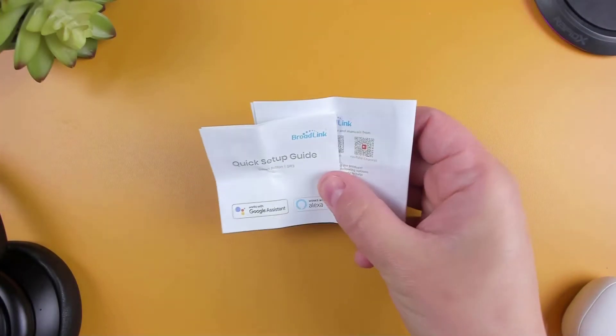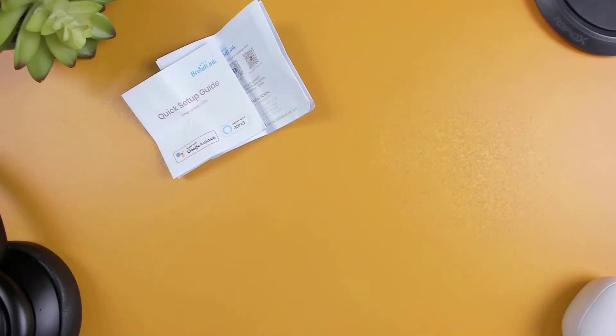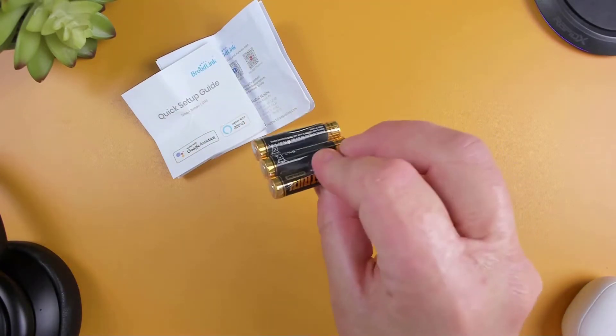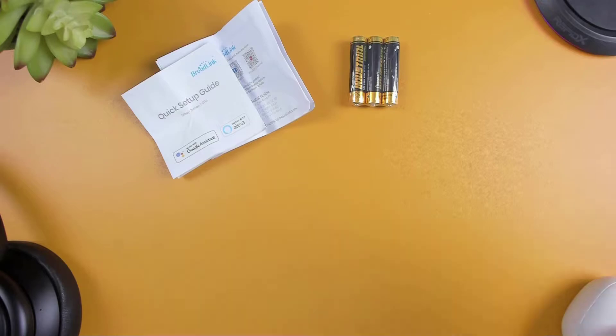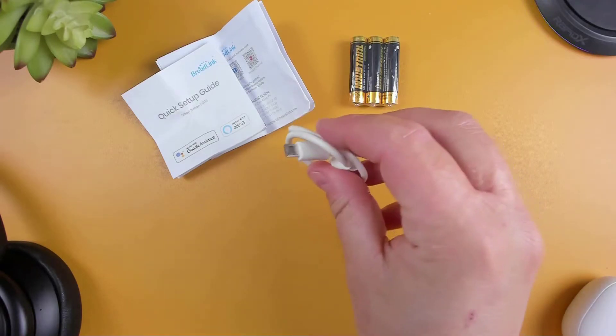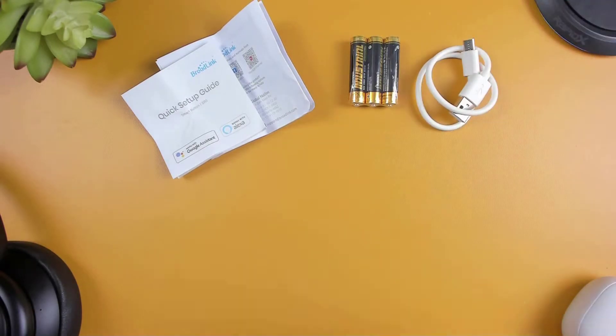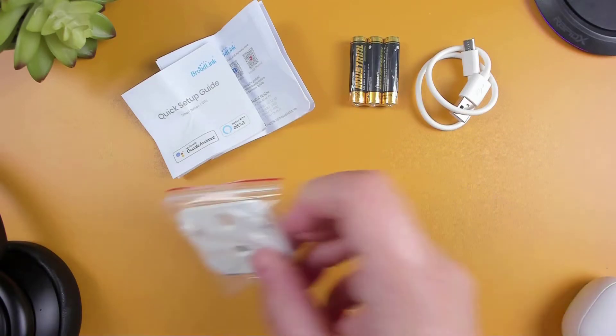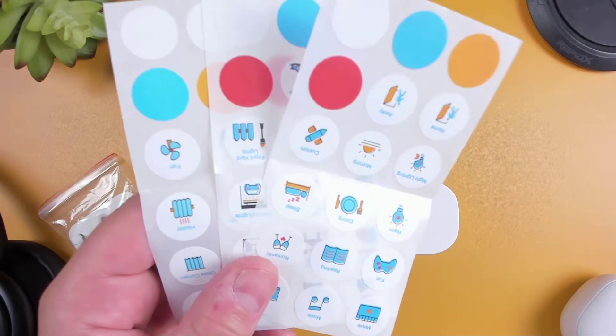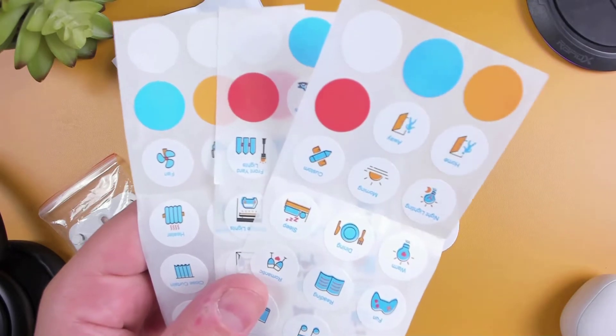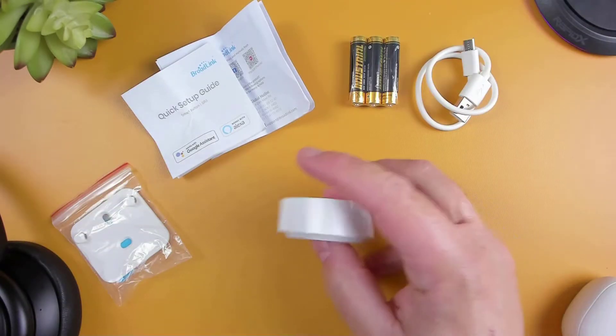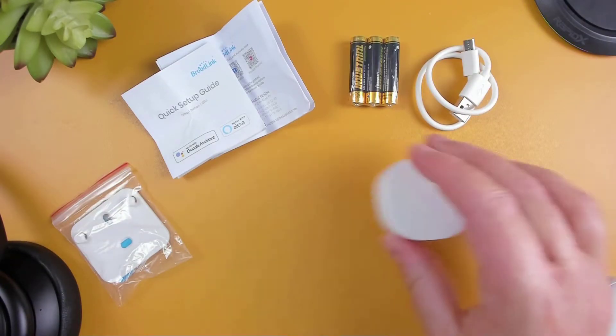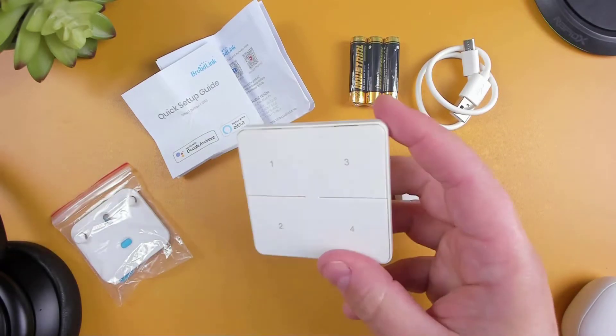So in the box we have a quick start guide, 3 AAA batteries for the button, a micro USB cable to power the hub, a wall mounting plate, a bunch of different stickers that you can label your buttons with, the Broadlink S3 hub, and the Smart Button itself.